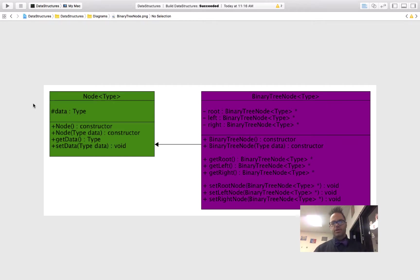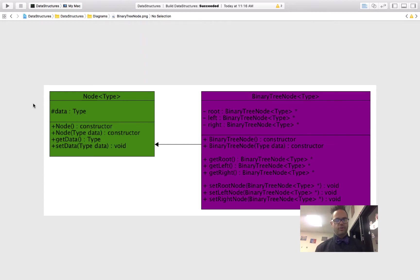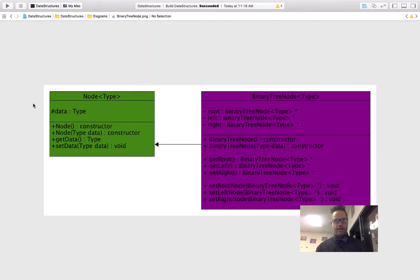Good morning. Today we're going to be looking at the binary tree structure. We're going to get the beginning setup for that. As you can see right here, we have what's going to form the foundation of our tree — what we're going to be working with to start this all off — and that's the node.